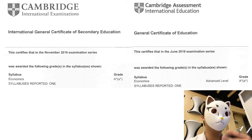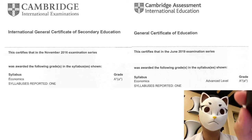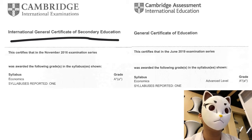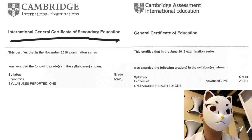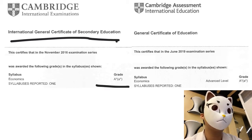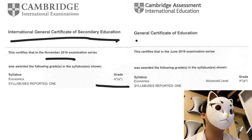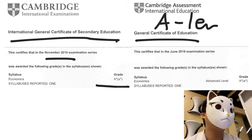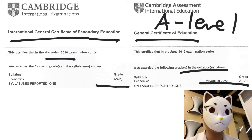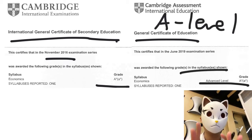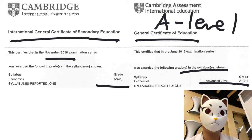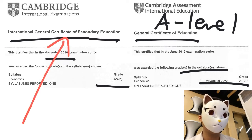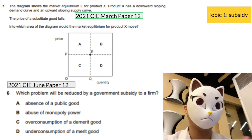Welcome to this video. I'm familiar with the IGCSE Economics syllabus and also the A-Level syllabus. Today I would like to talk about the recent exam trends for the IGCSE level.